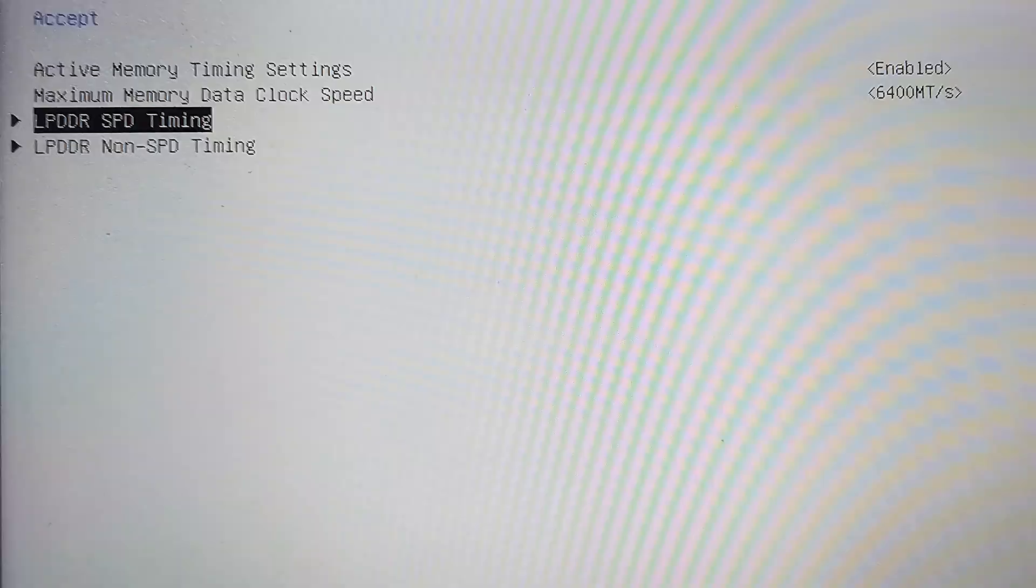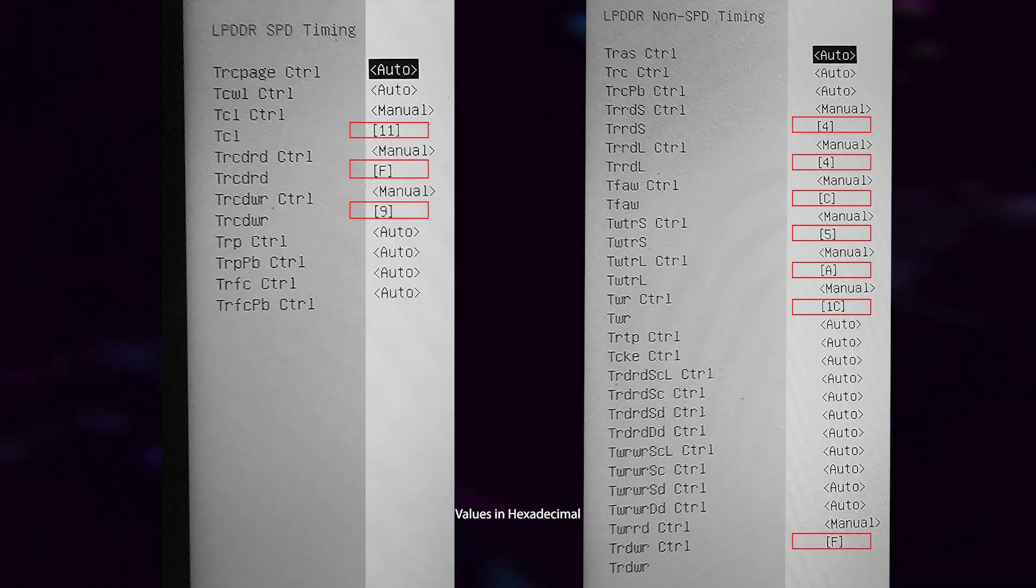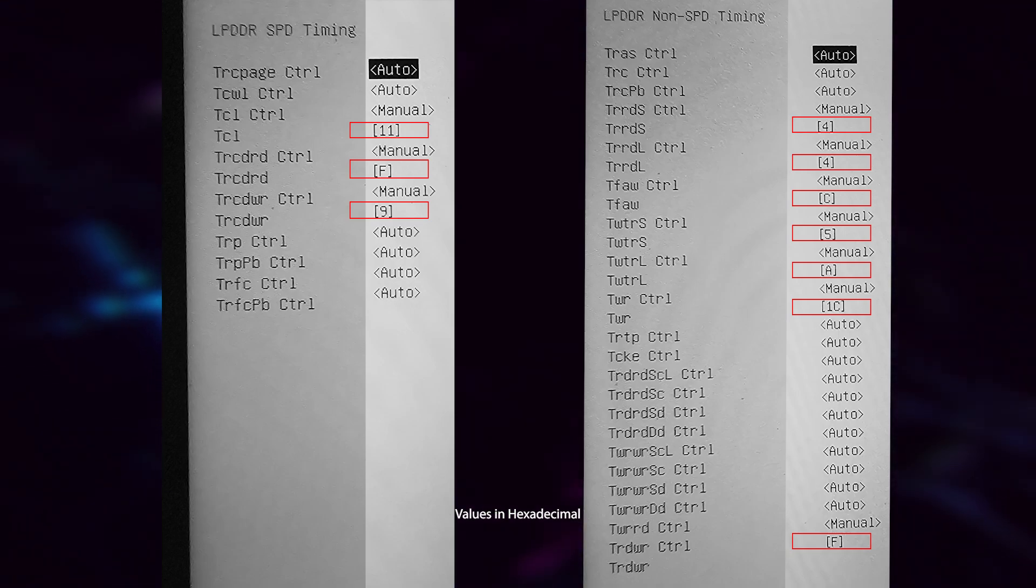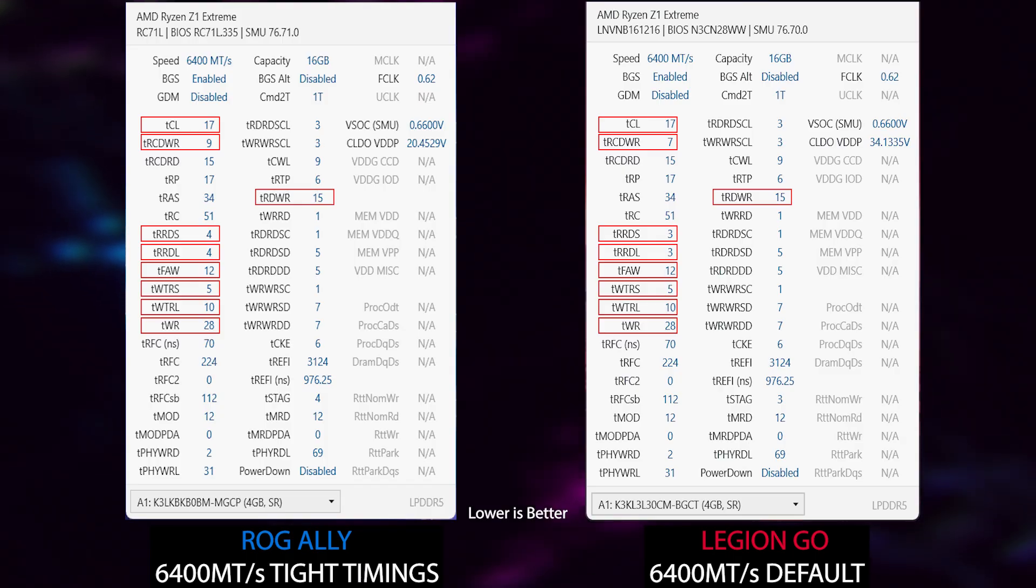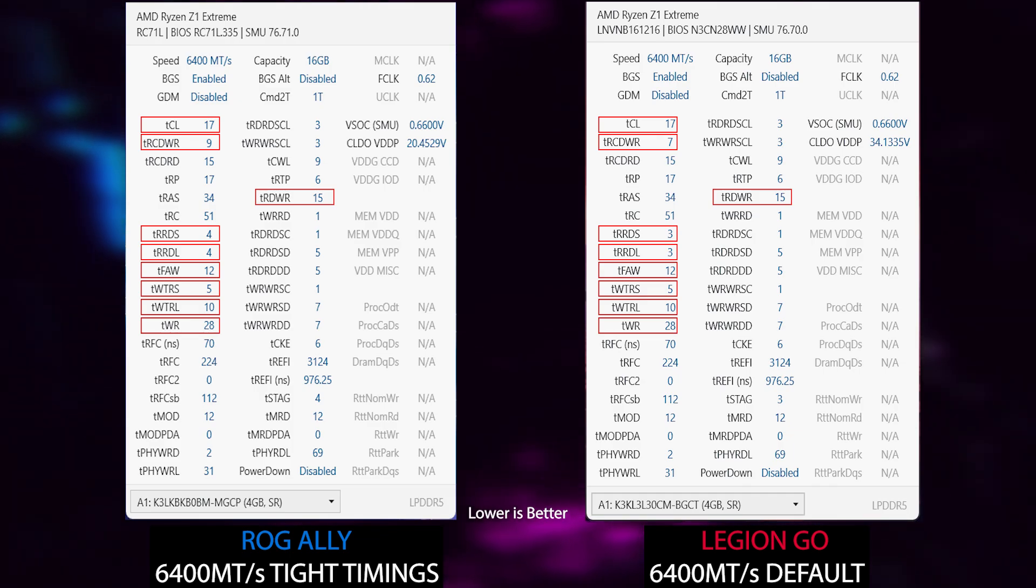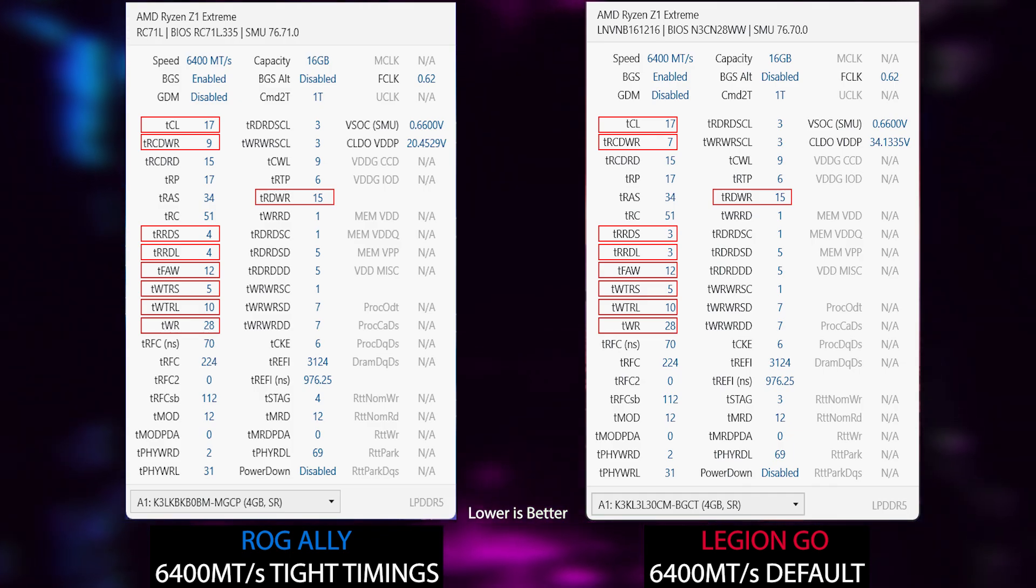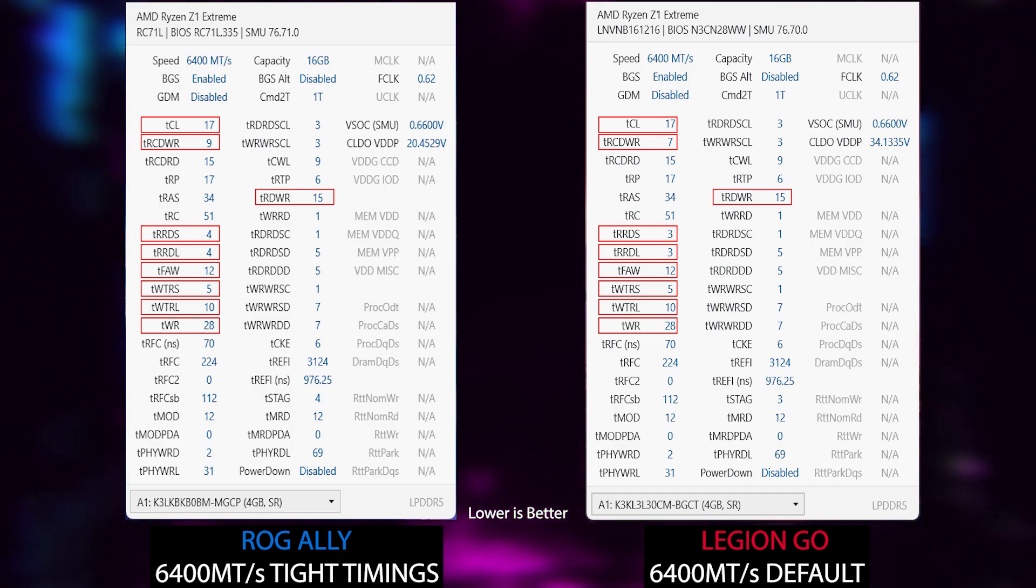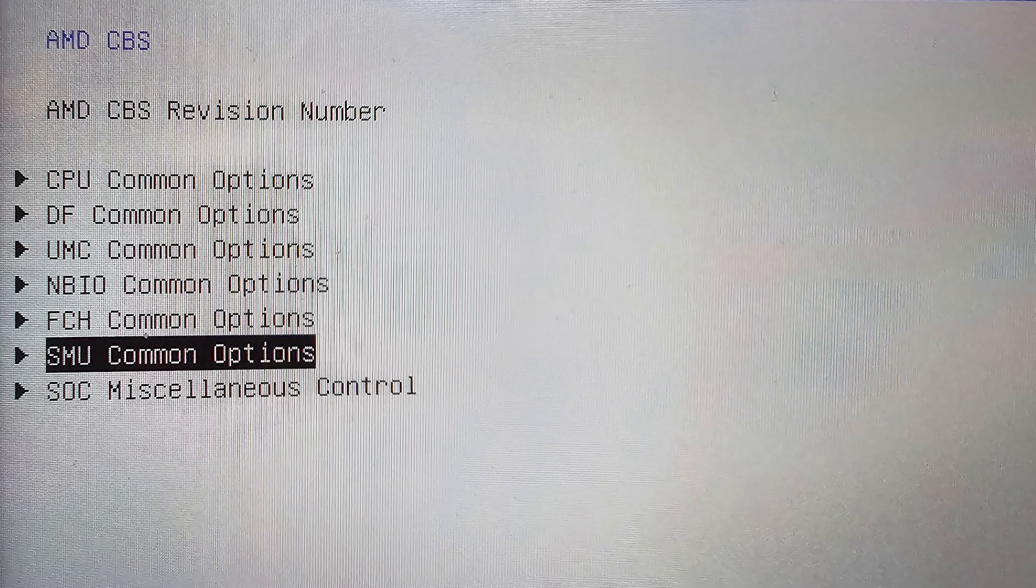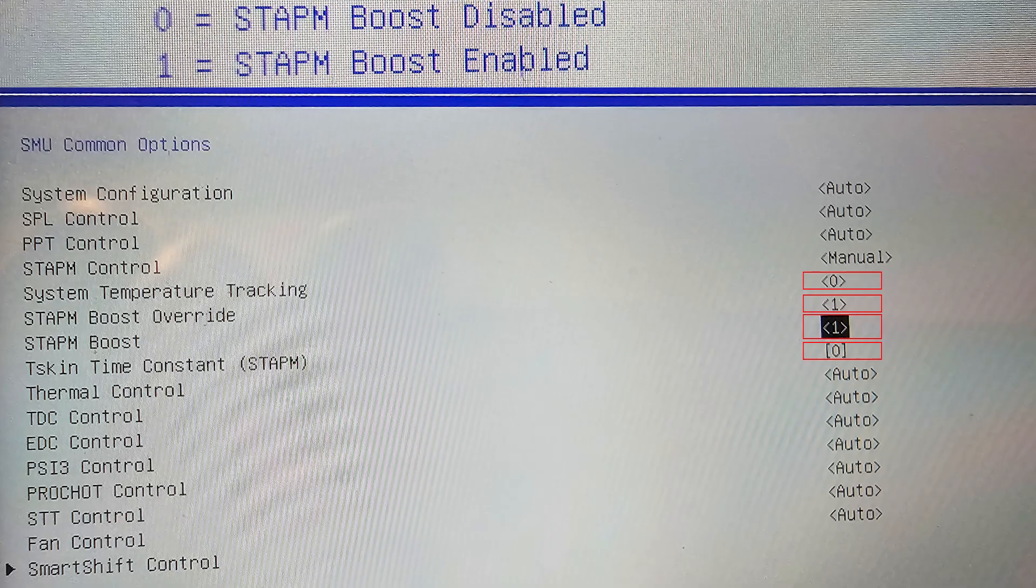Now I'm showing you the SPD and non-SPD timings that I had to change to match it with the Legion Go ones. Here is the result. I tried as much as possible, but some aren't available to modify in the Smokeless Tool. At least they are pretty close now.